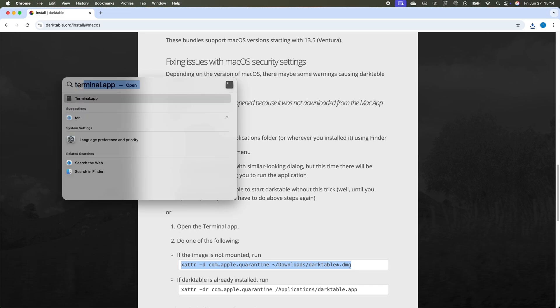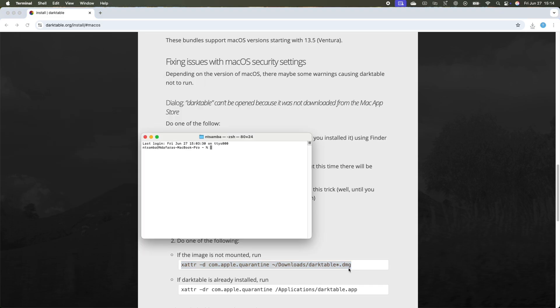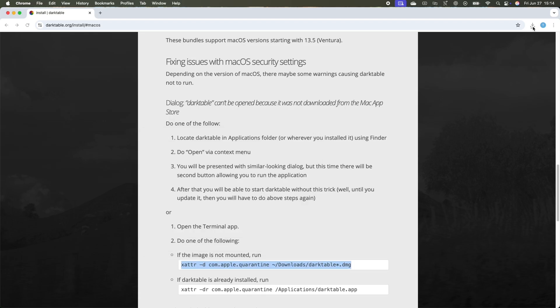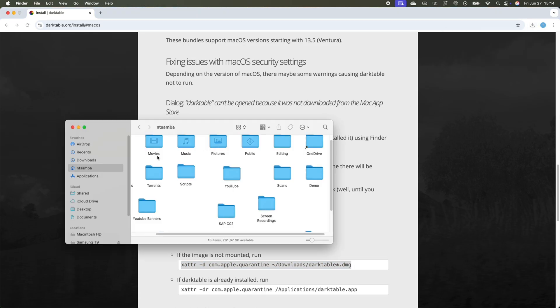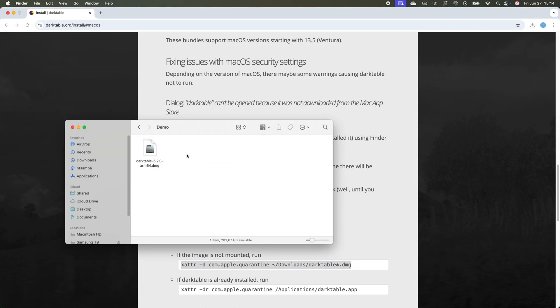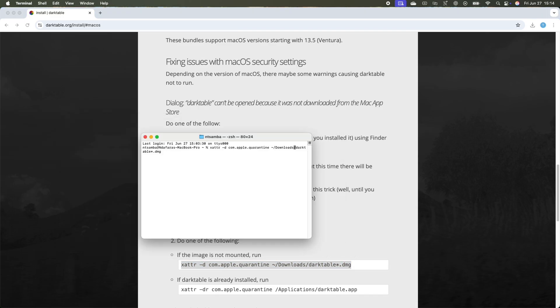Then open terminal, then paste it. Then I have to change 'downloads' to where my file was downloaded. So if I click on here and then open here, you can see my file was downloaded in 'demo'. So that's what I have to put in terminal. I'm just going to replace 'downloads' with 'demo' and then press enter.